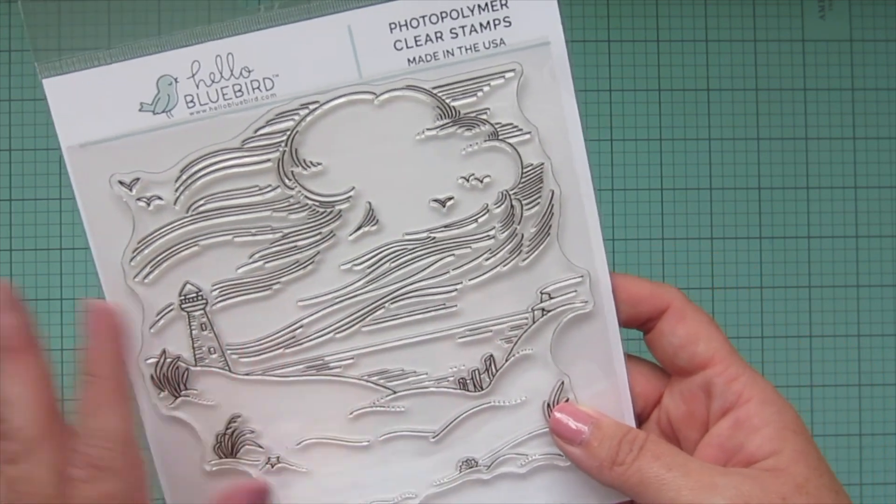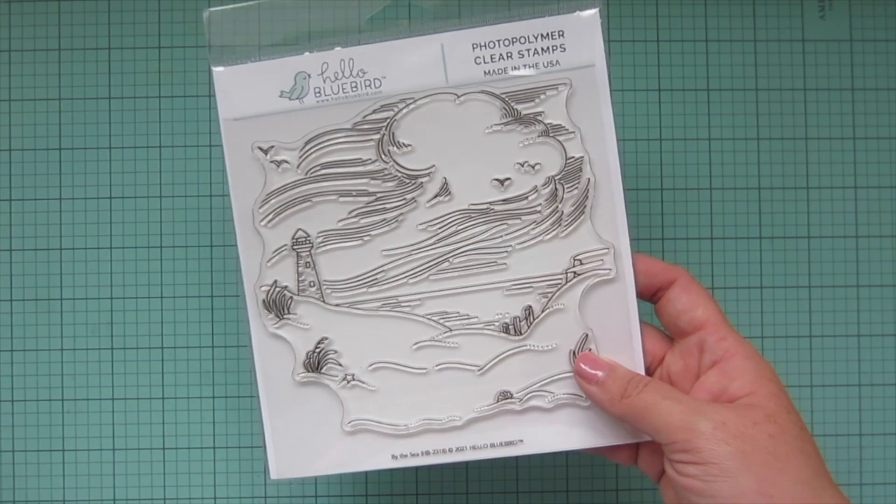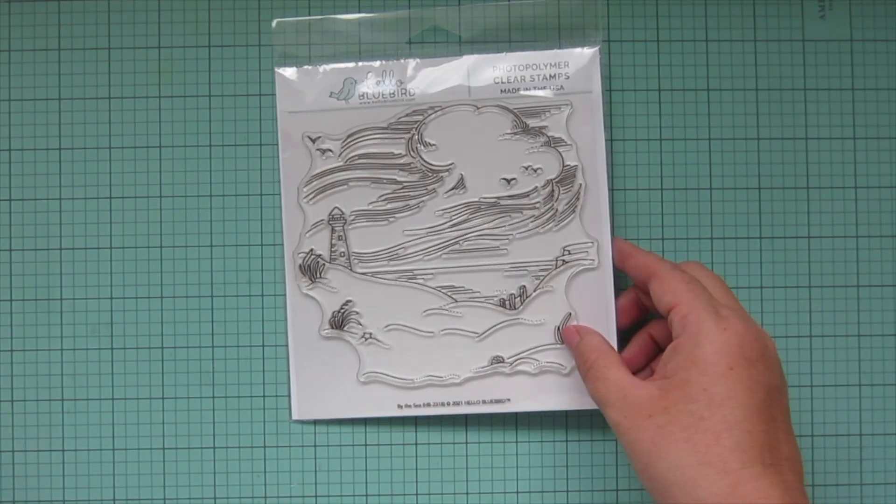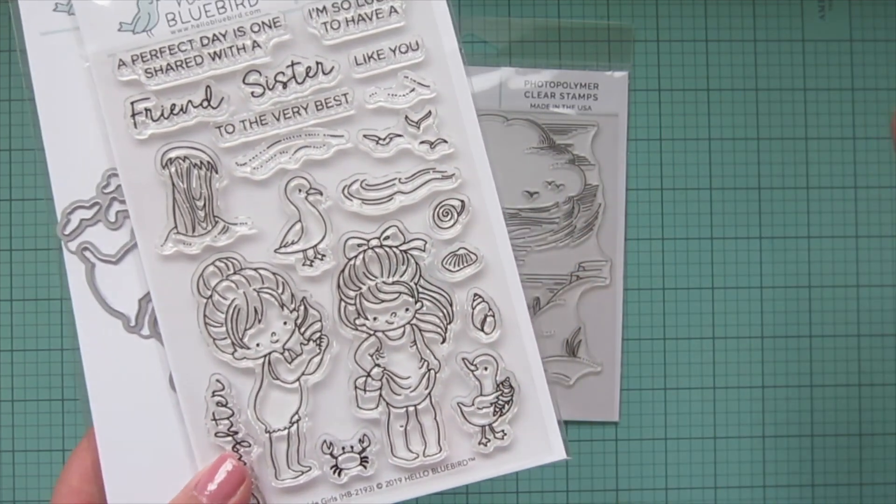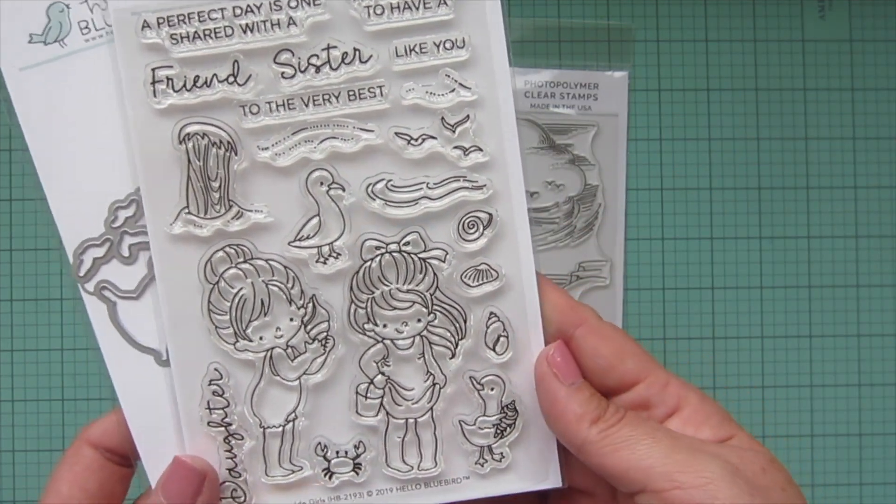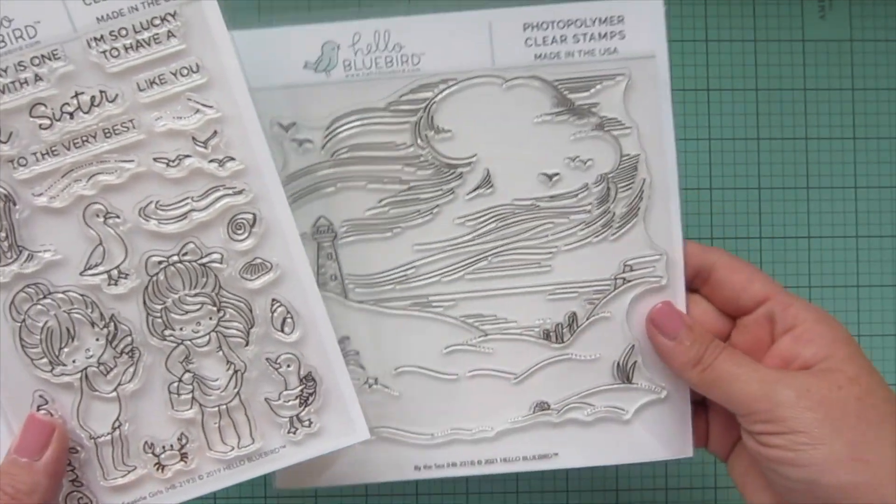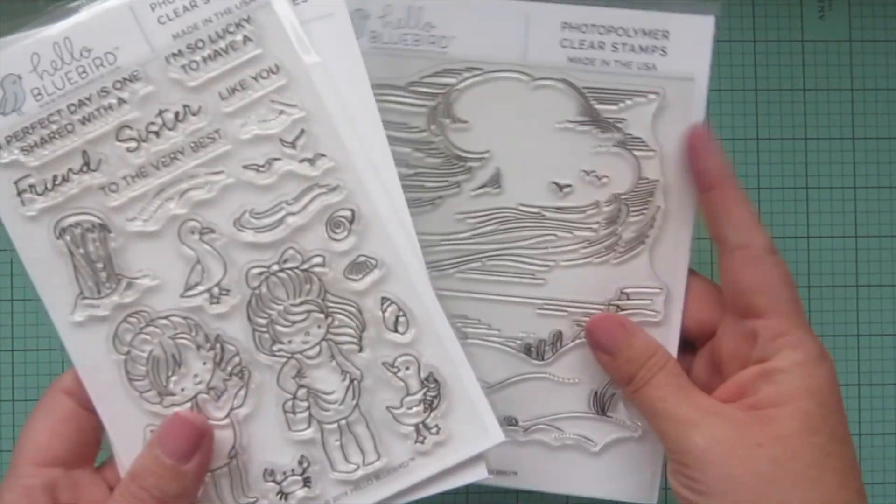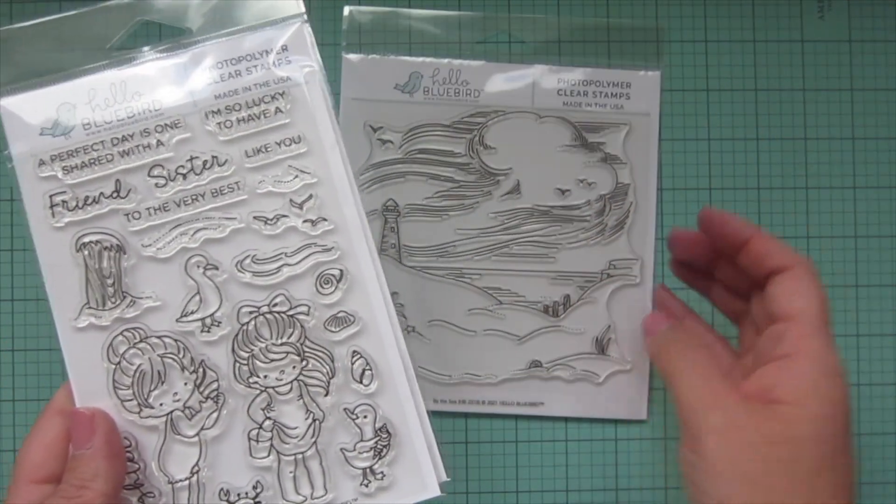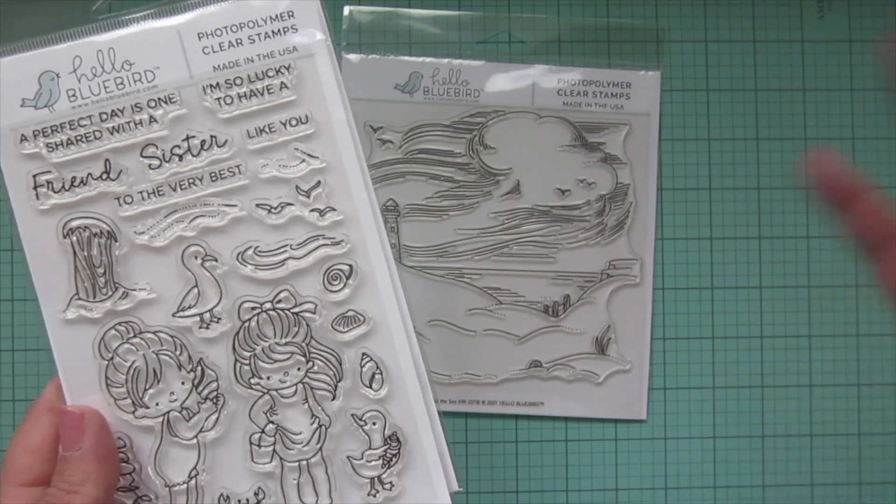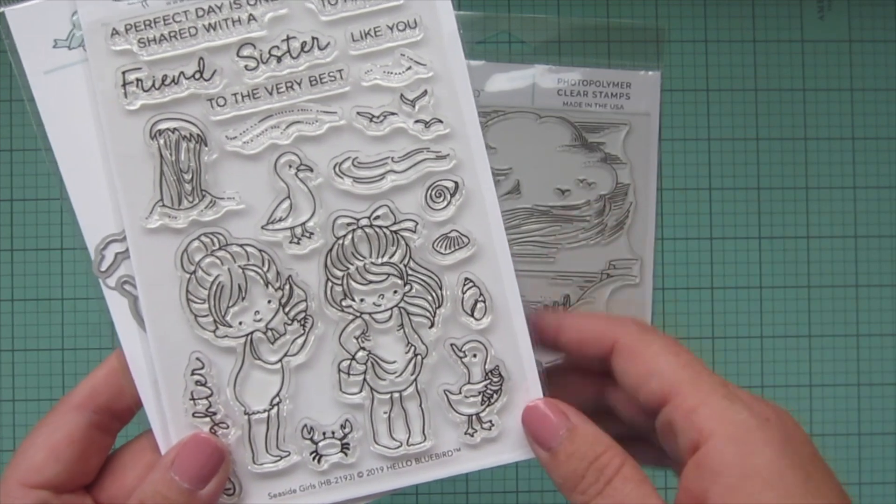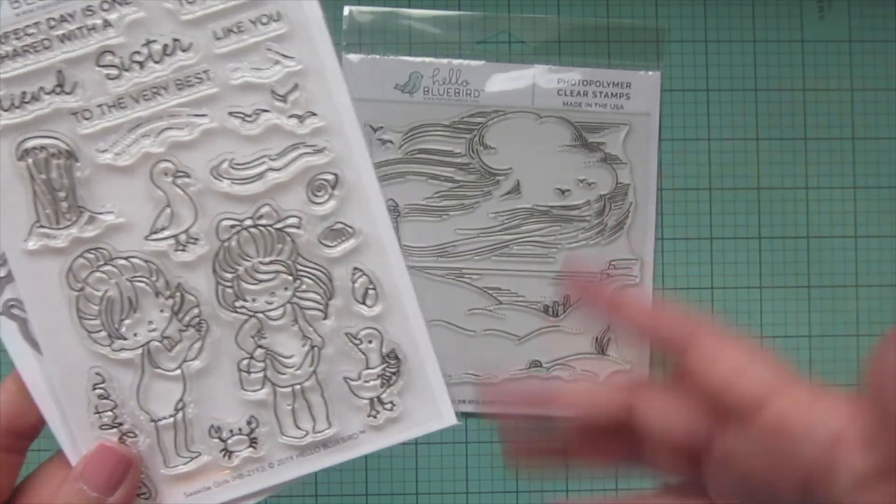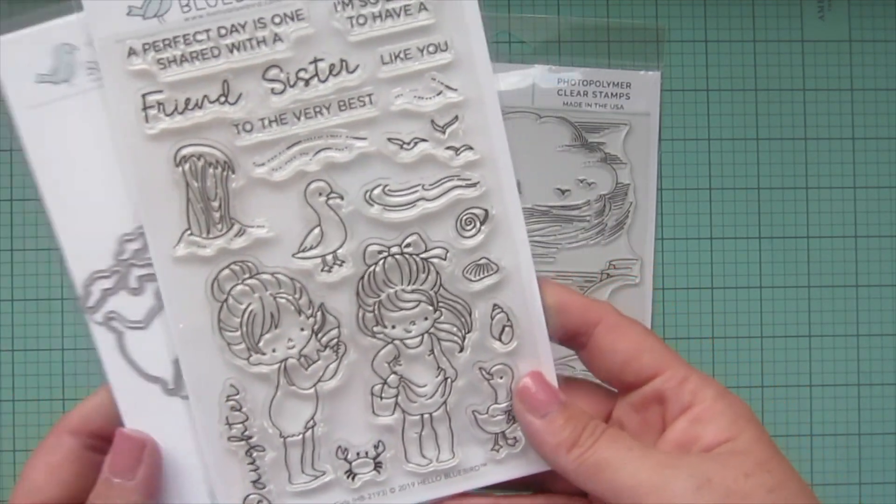Because I didn't have any Hello Bluebird beach images yet, I decided to also pick up the Seaside Girls. This one is not new, you've probably seen lots of cards made with this one. But I thought it would just be perfect to use with that background. And I did get the matching dies as well. I went back and forth. I actually put a few of the beach critter sets in my cart first, but I ended up just getting this one instead for now, and I'll probably add some more to it later on as we get closer towards summer.